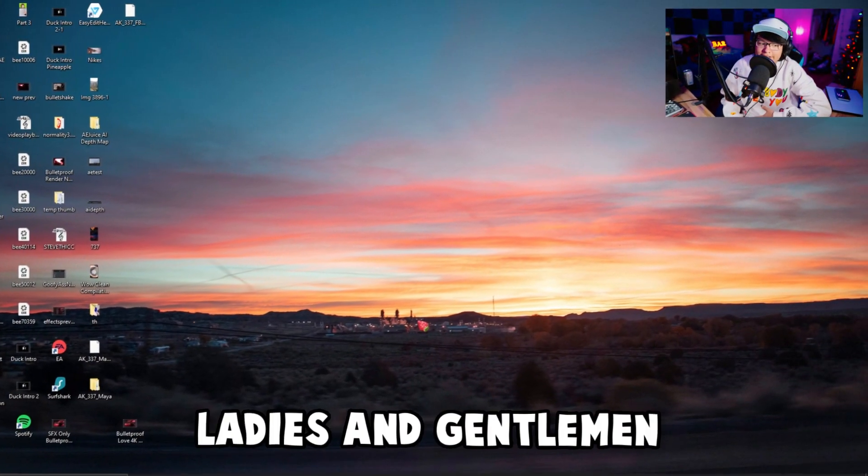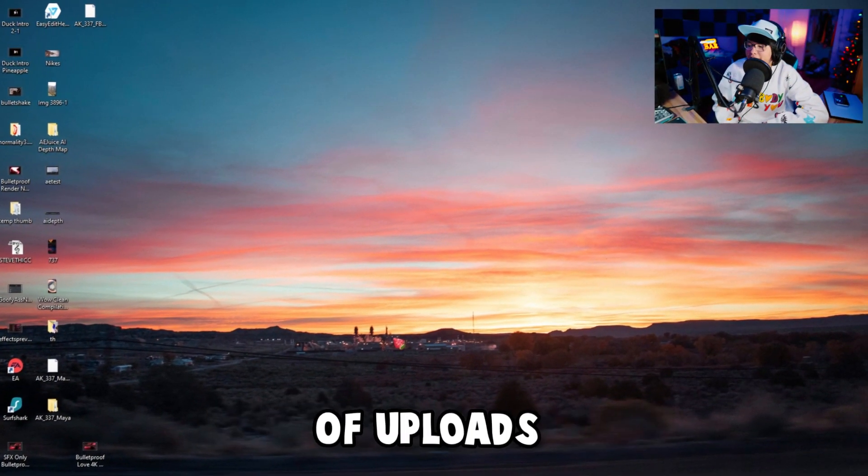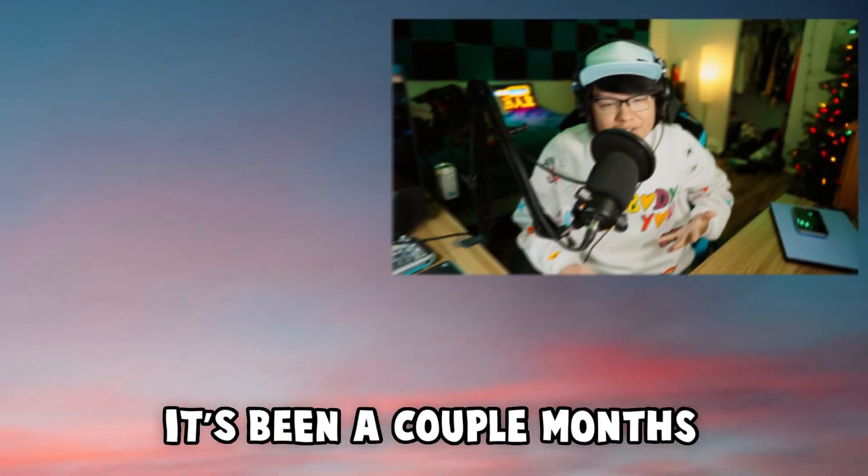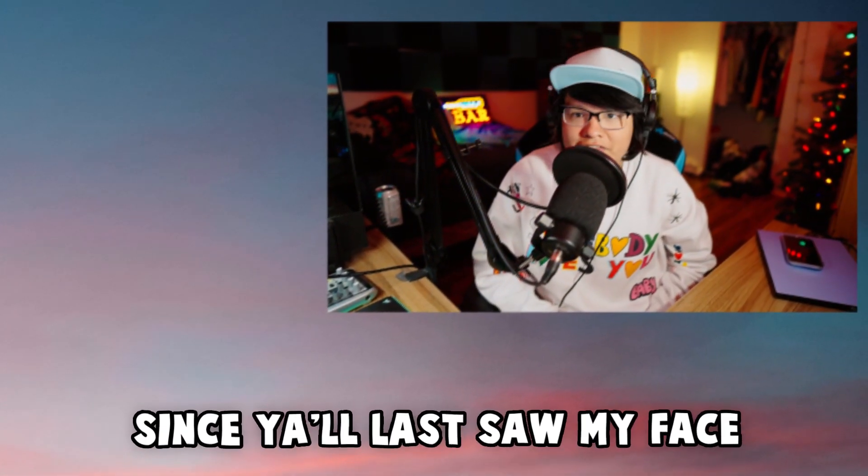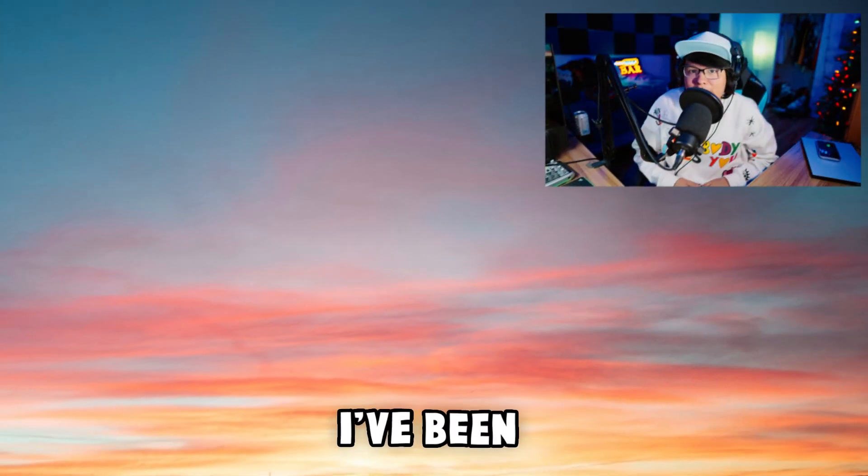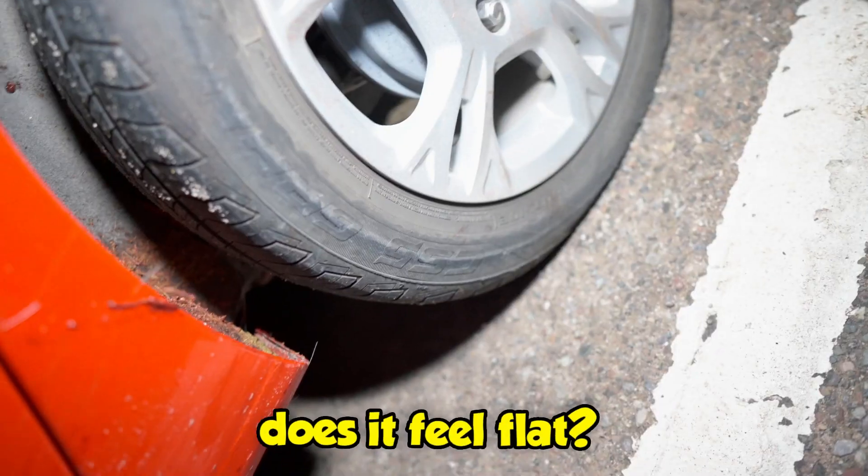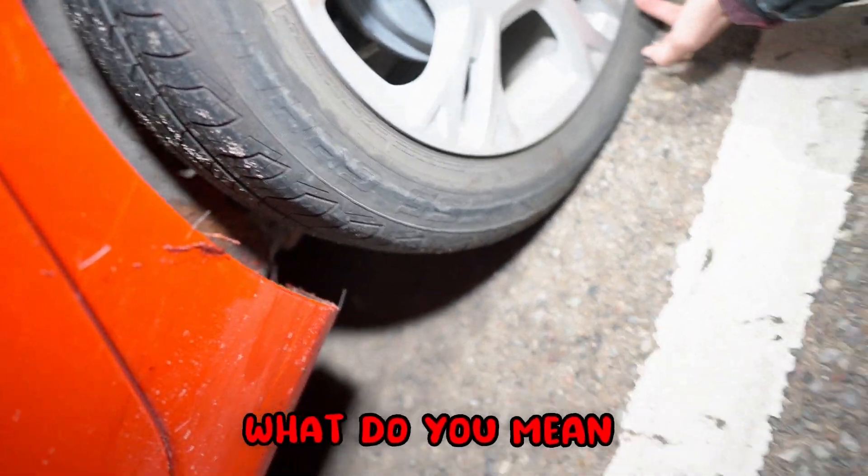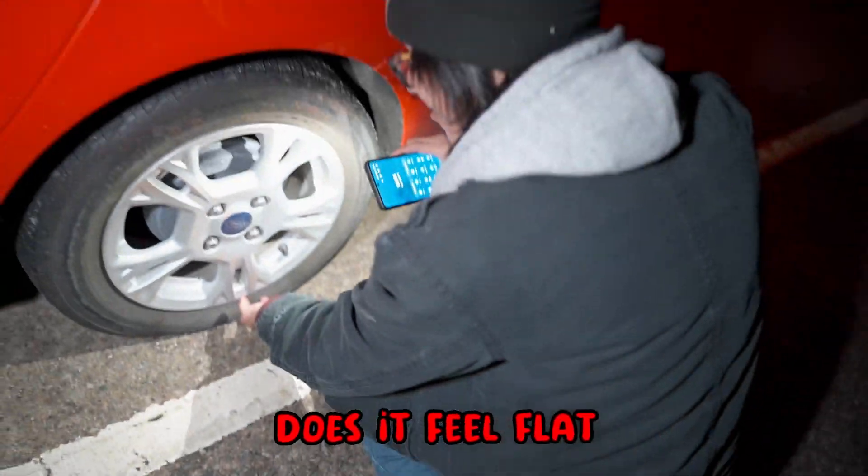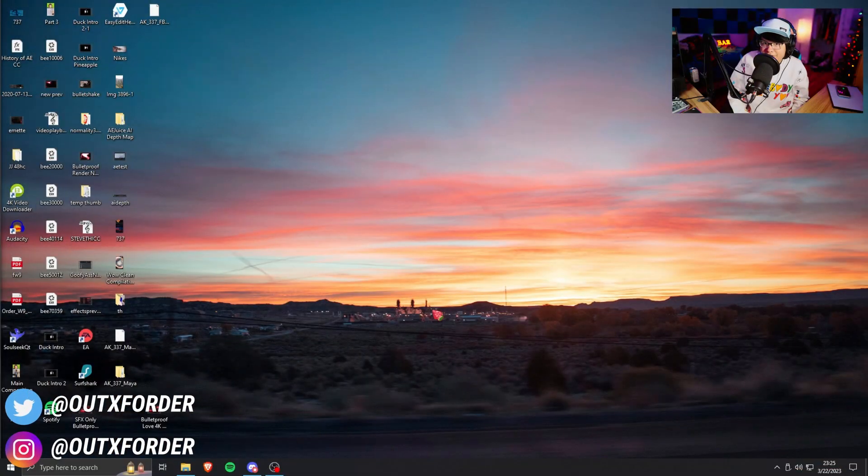Long time no see ladies and gentlemen, I'm sorry for the lack of uploads. It's been a couple months since you last saw my face. I've been super busy, let's just say that, but nevertheless we're back here in the studio.